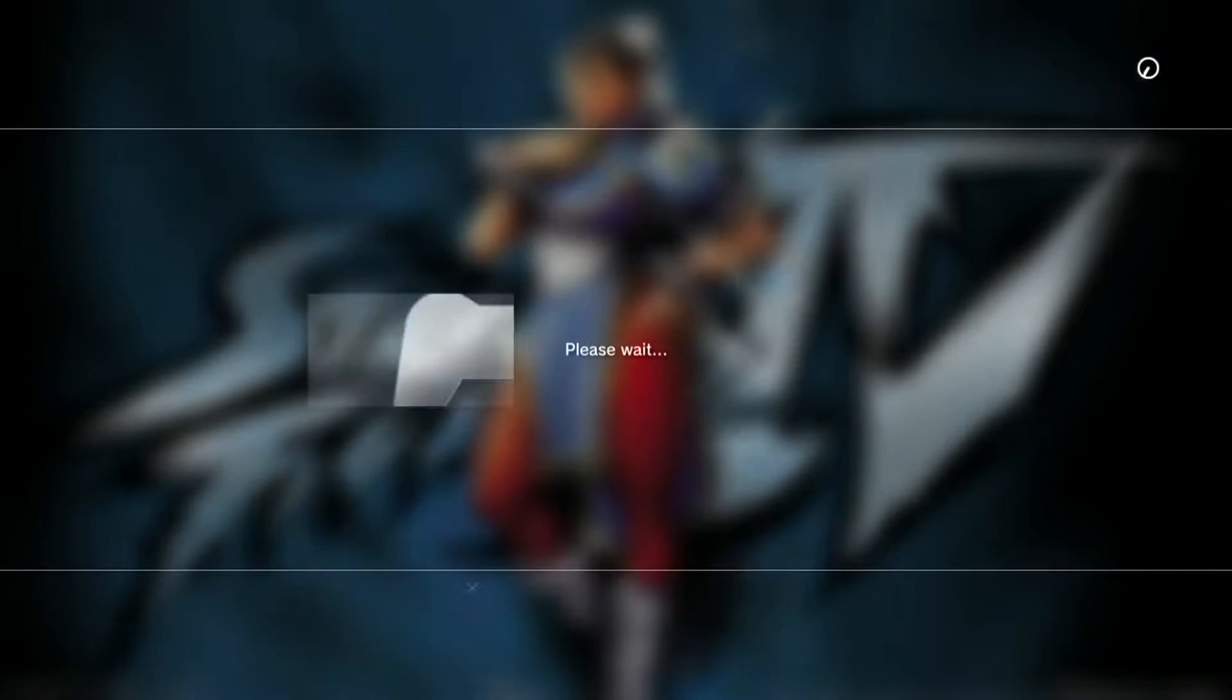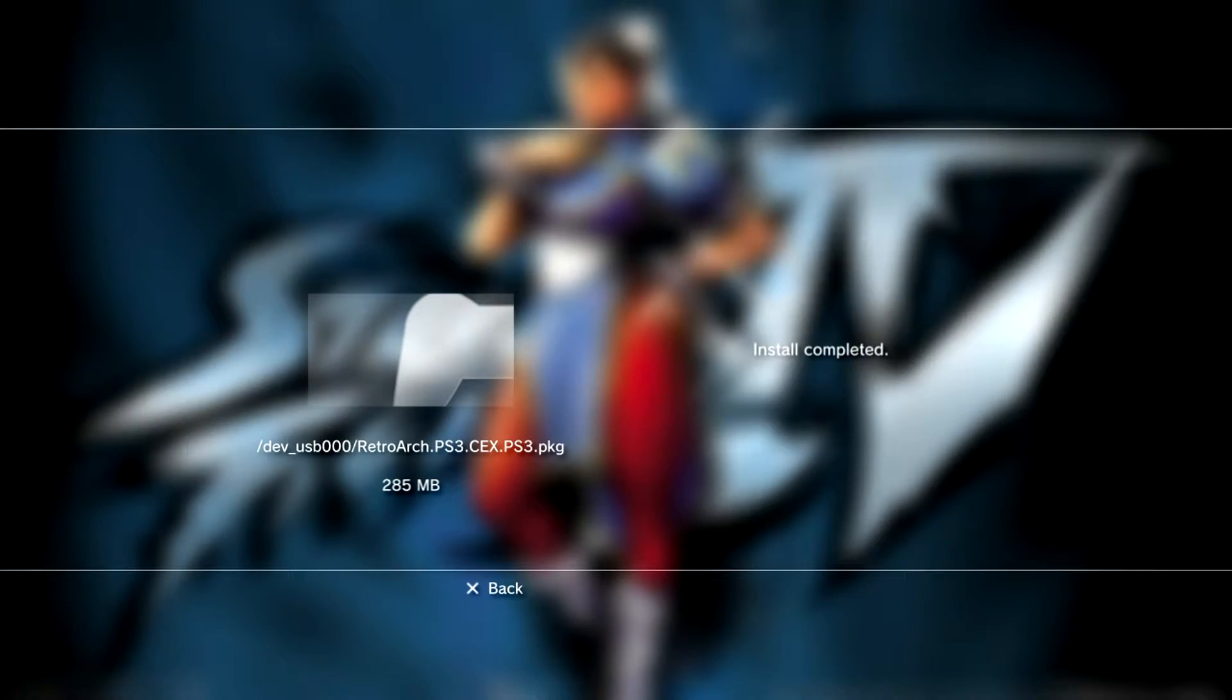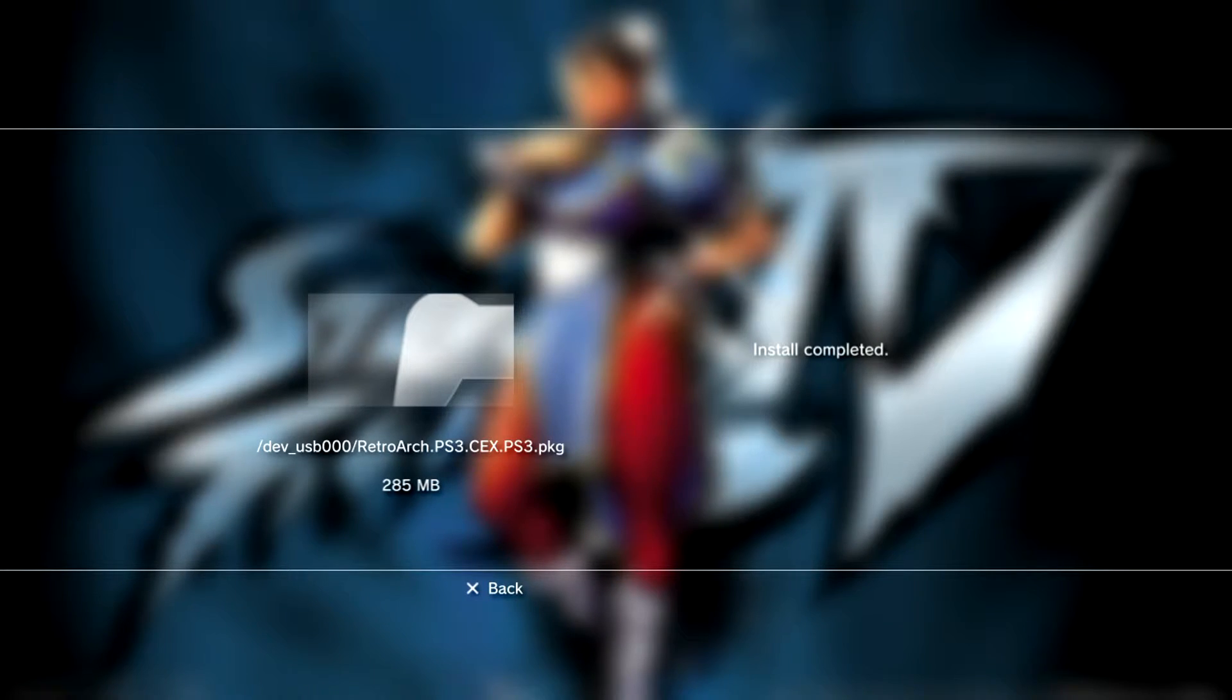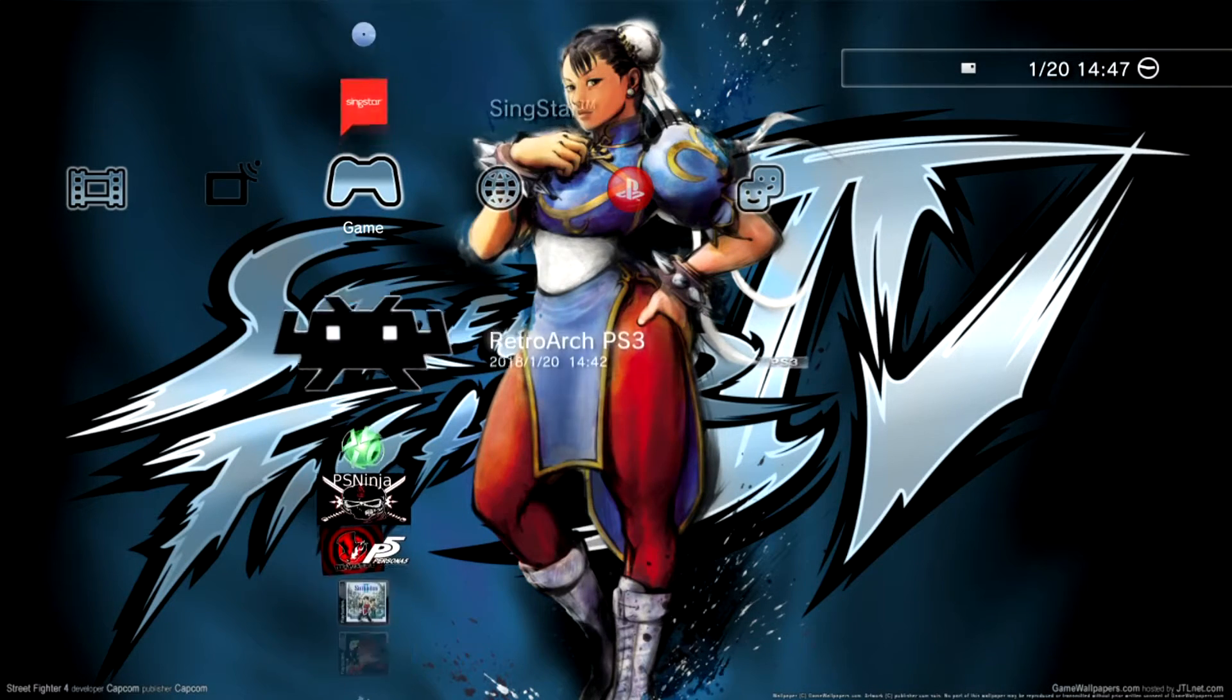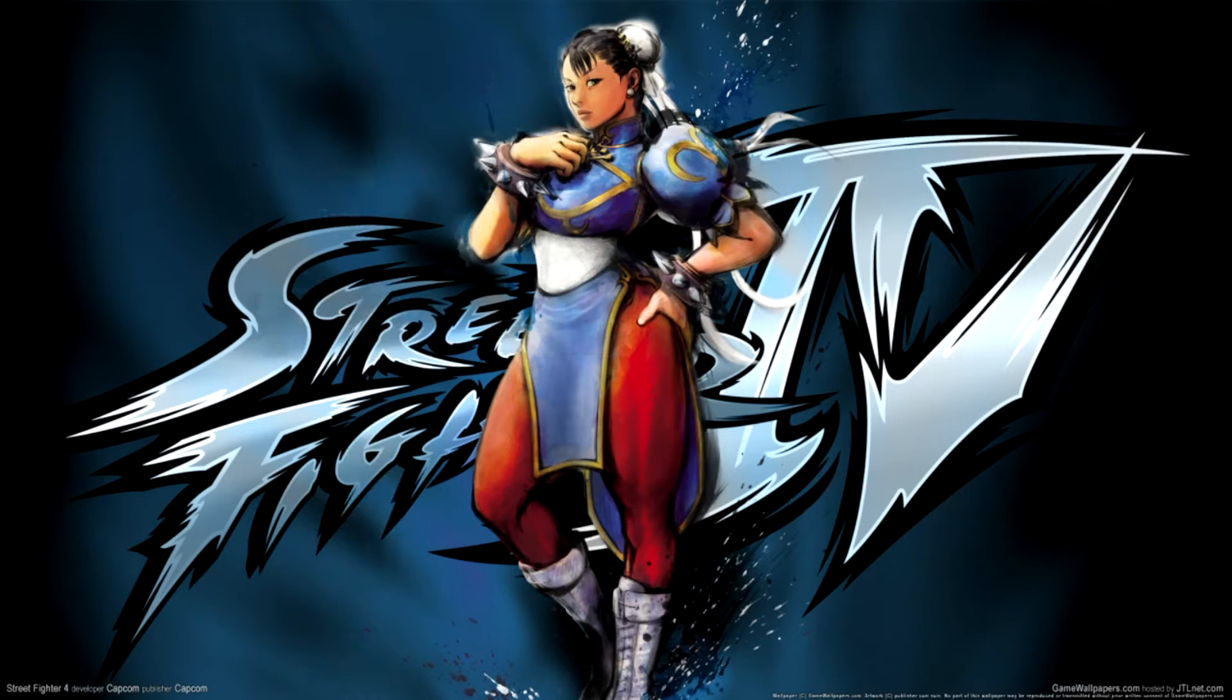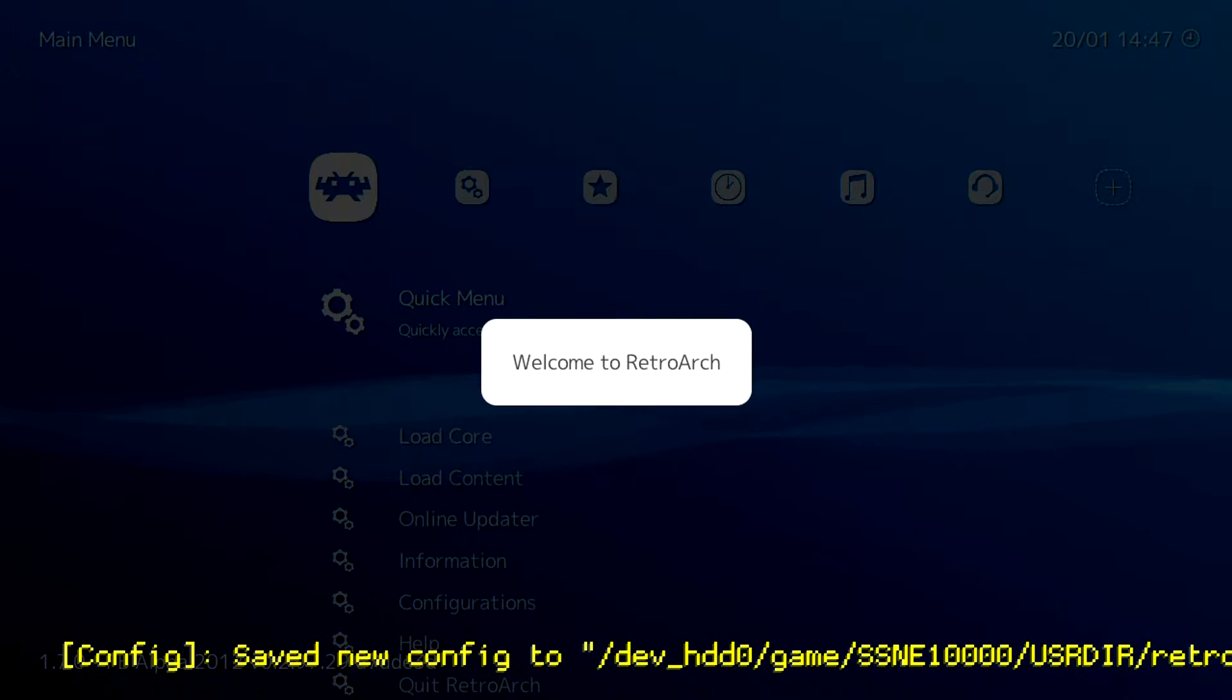This is the one we're going to install. When it's finished installing, you'll be able to notice the RetroArch icon in your game list in XMB. We can go ahead and start the emulator up now to make sure that it's working. If it is, it should load up and look like this for you.